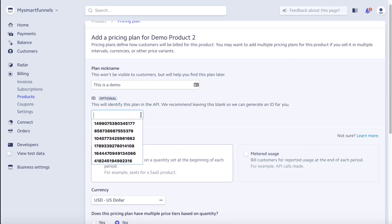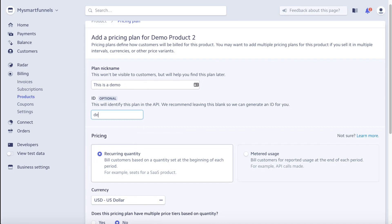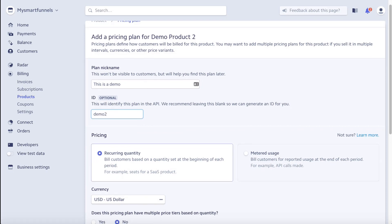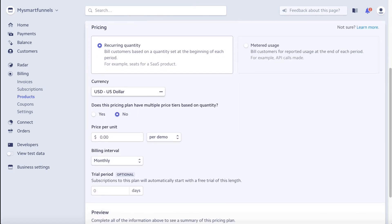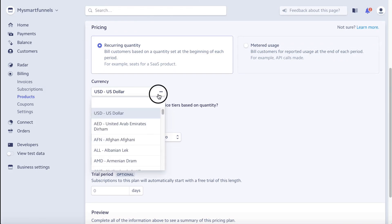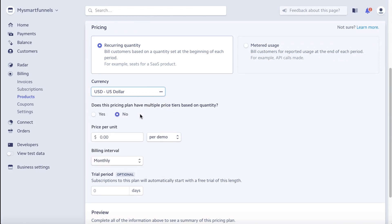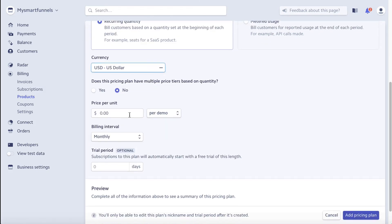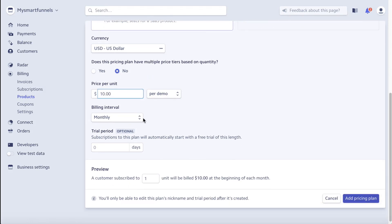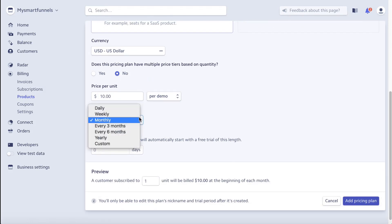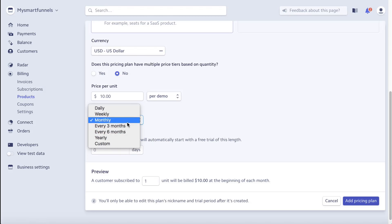We need to put the applicable currency, so we're going to use US dollar—yours may be different. Price per unit, we could put ten dollars in there. Interval, billing monthly, trial period.